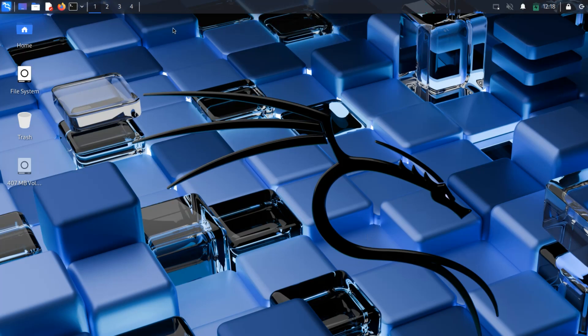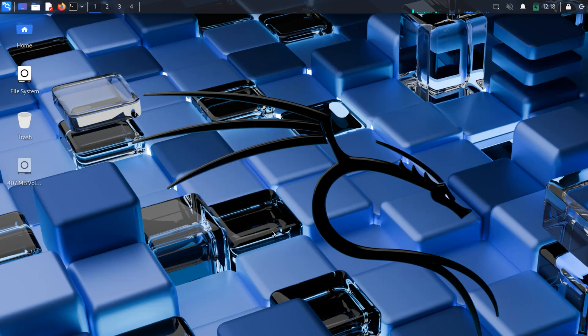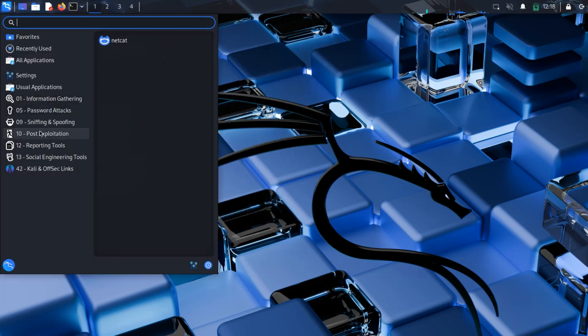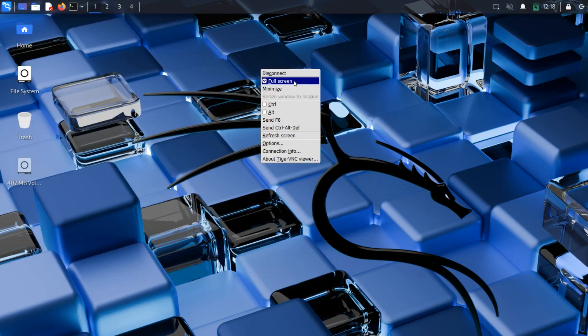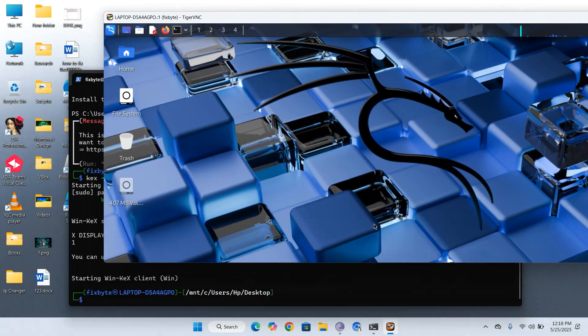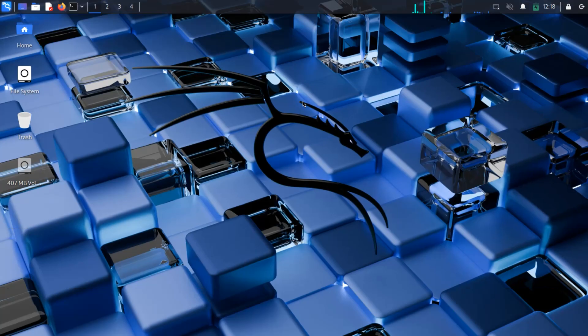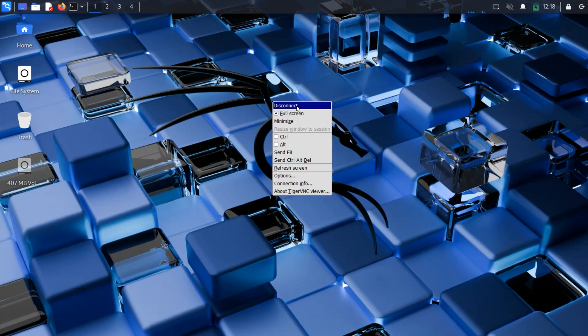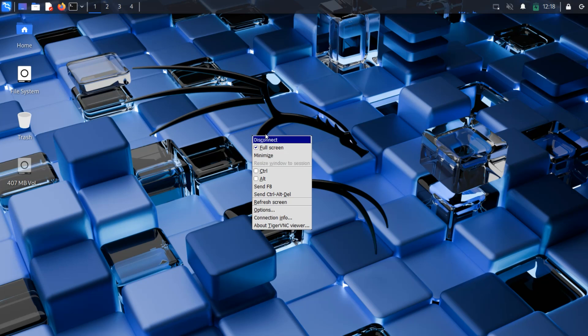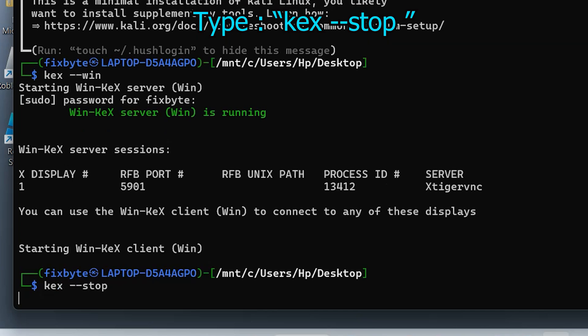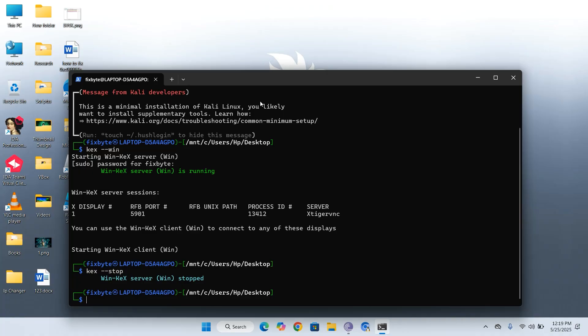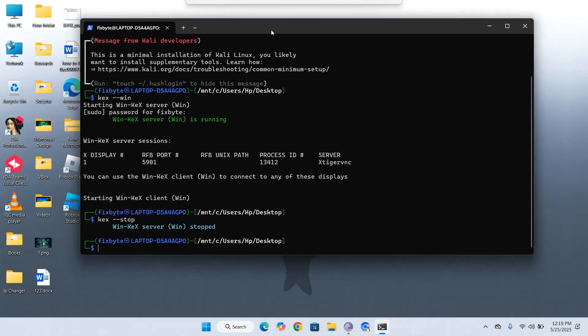You can now use the GUI-based terminal and access Kali tools in a more user-friendly way. Press F8 to bring up the control menu. From here, you can minimize the screen and easily switch between Windows and Kali Linux environments. To disconnect the KEX server, simply press F8 again and select the disconnect option. If you want to stop the KEX server entirely from the terminal, type the following command. KEX dash dash stop. And with that, you've completed the setup of a full Kali Linux GUI experience on Windows using WSL.